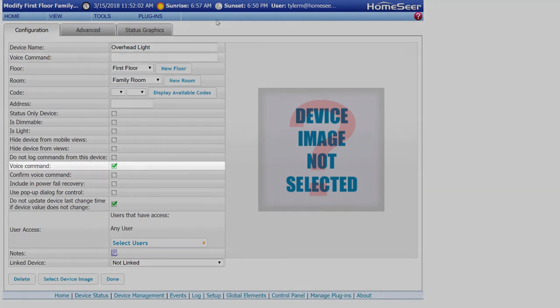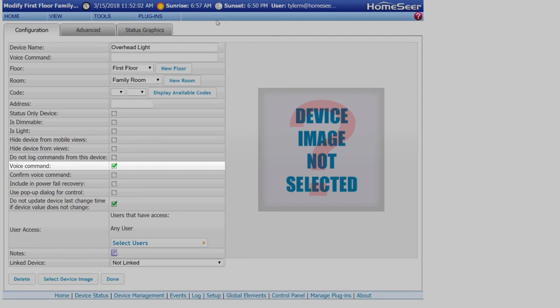Next we have the voice command checkbox. This is going to be enabled by default, but can be disabled. This is very useful if you have devices that you may want to prevent people from accessing like door locks, security systems, or even a product like a water pump that you simply don't want turned off.